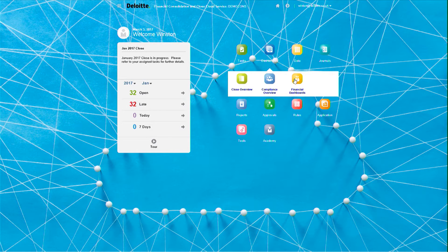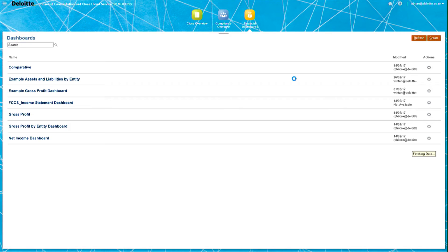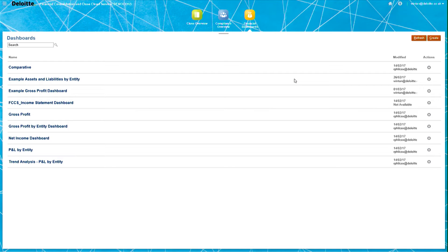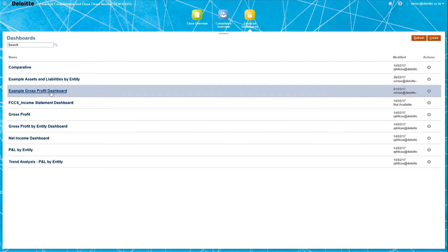Within it, you should be able to see the repository of all the dashboards currently within the system. For example, this example gross profit dashboard which I had created earlier.